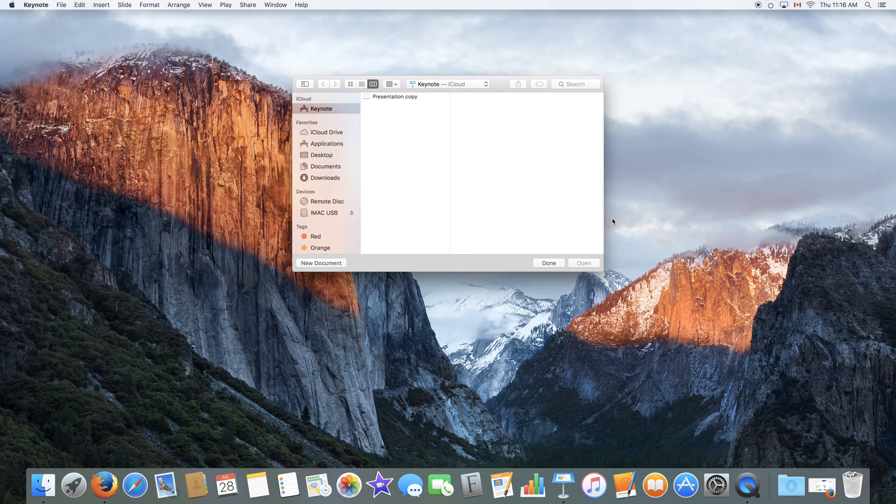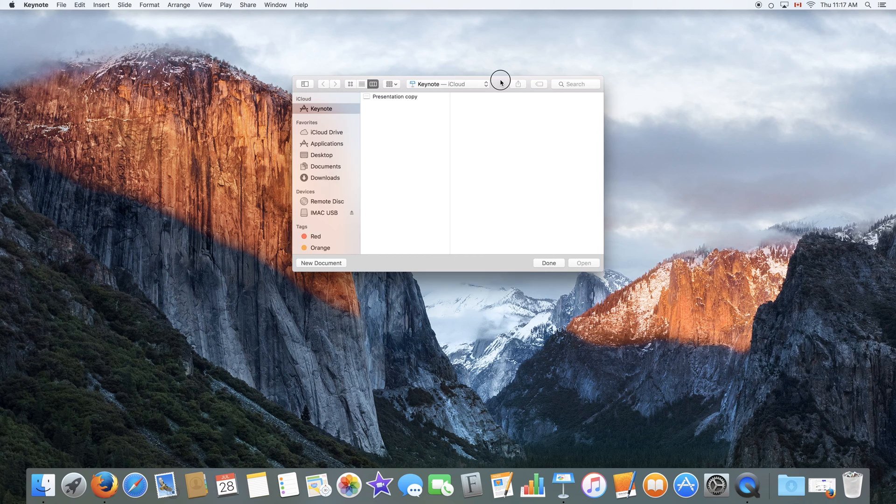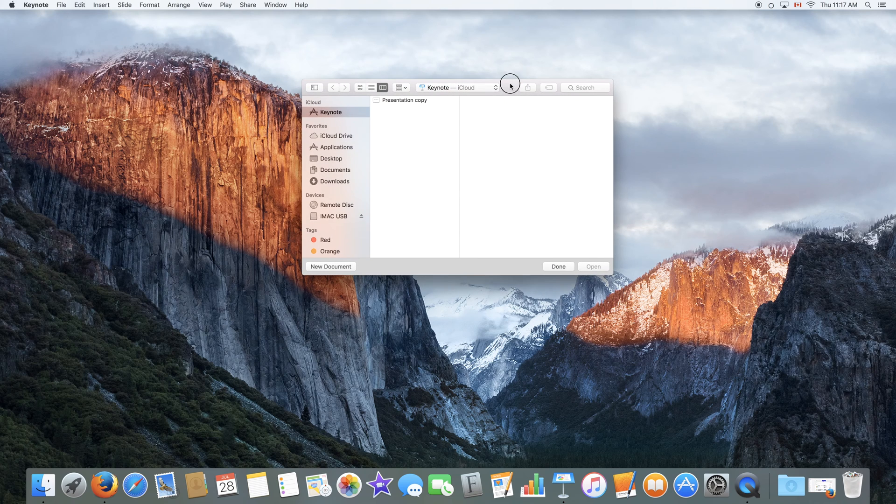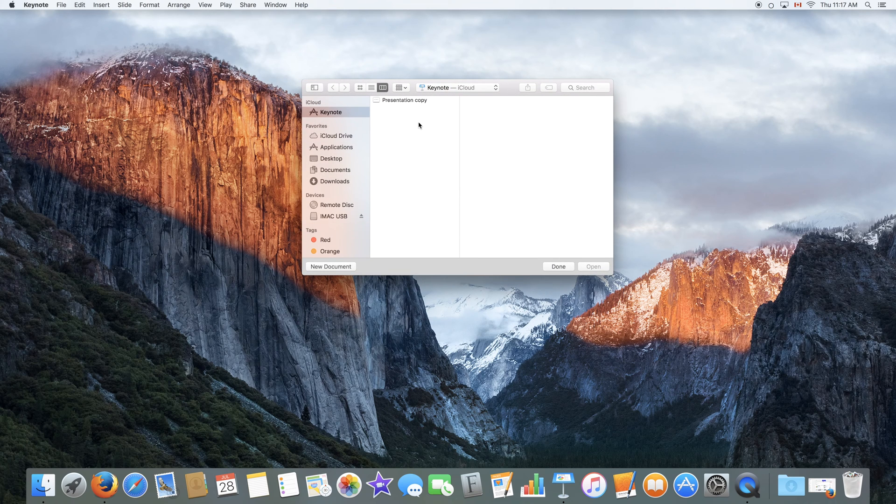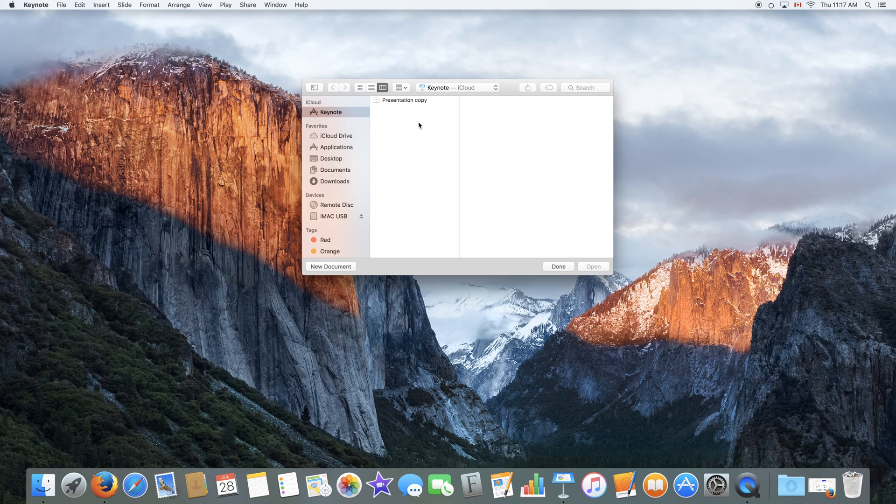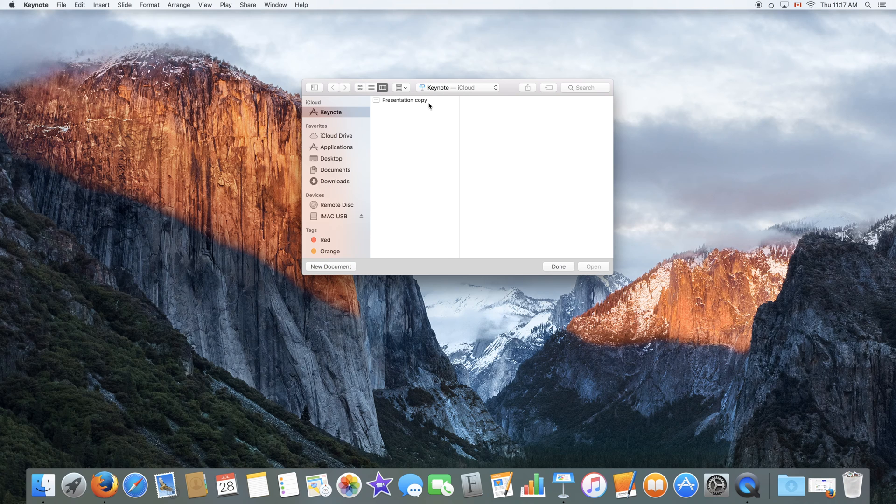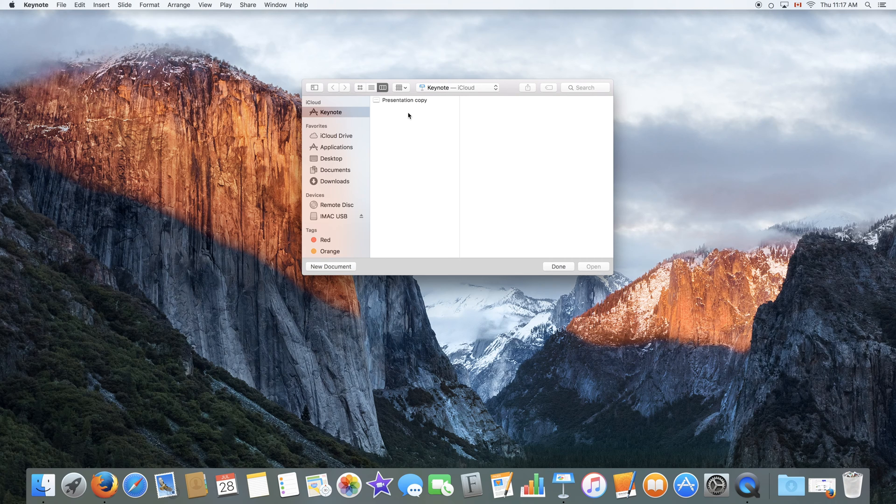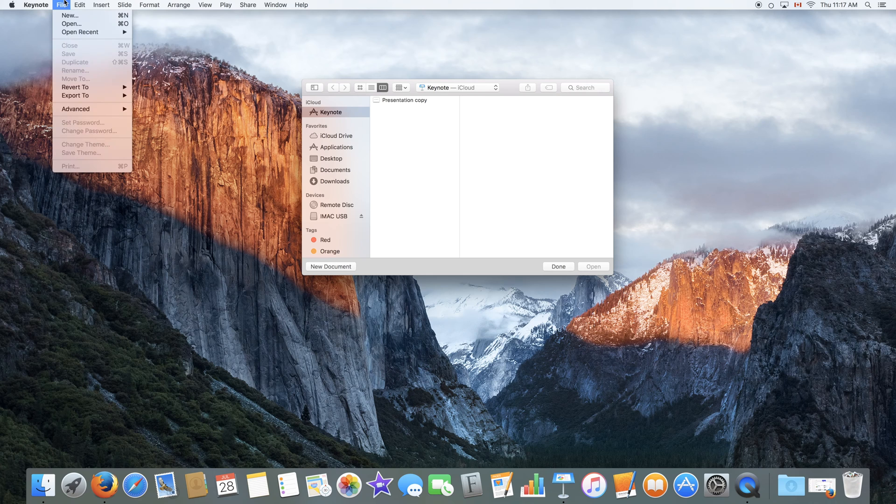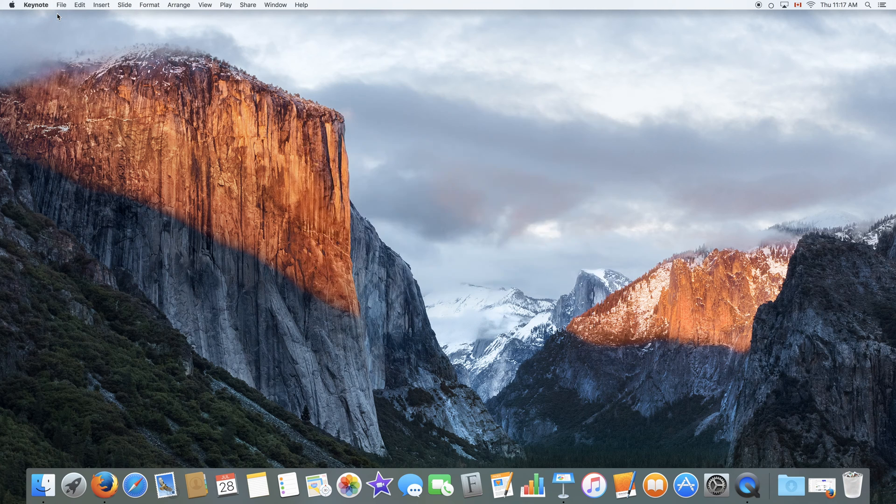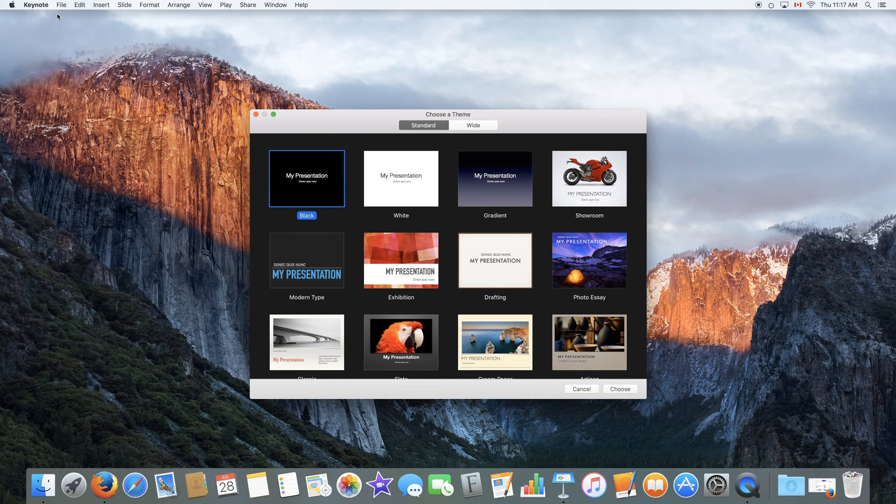Once you launch the application, you will be greeted with the iCloud window which shows you all presentations that you have saved on your iCloud account. These may be from an iPad or an iPhone through iCloud. But since we are going to create a local copy, they will be on your Mac. So go to File and New to get started.